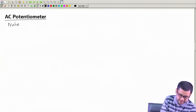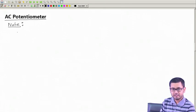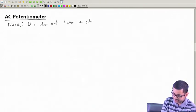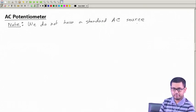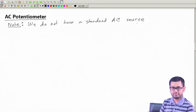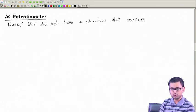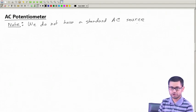The first difficulty when measuring AC voltage with a potentiometer is that there is no standard AC cell. We do not have a standard AC source whose value does not change — there is no such reliable AC source. In this class we will see how to use a DC standard cell to measure an unknown AC source using a potentiometer.